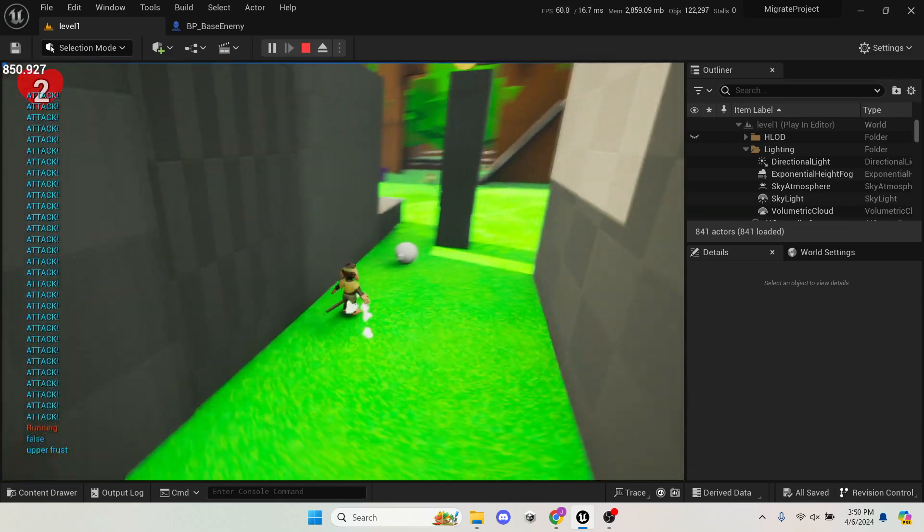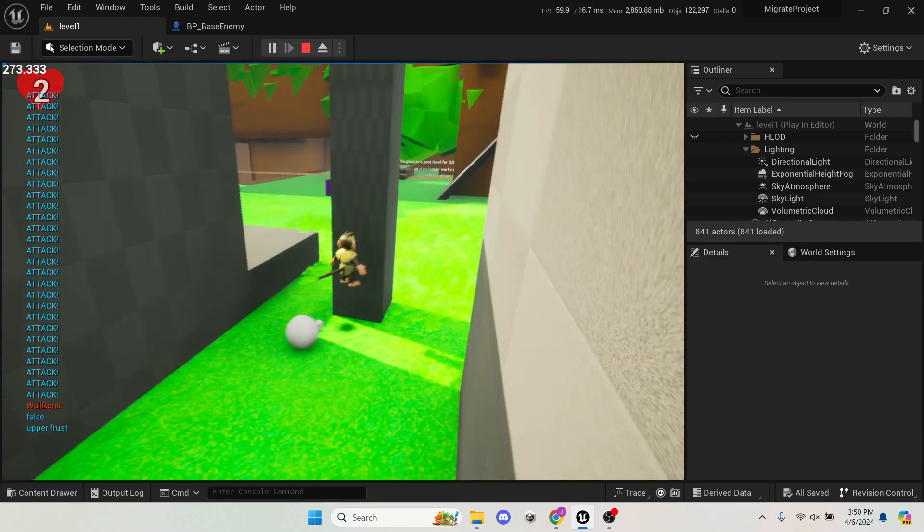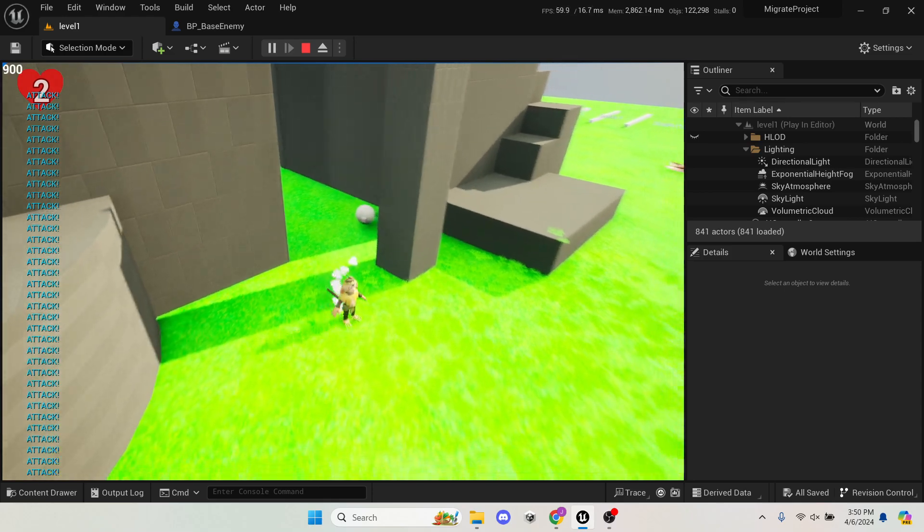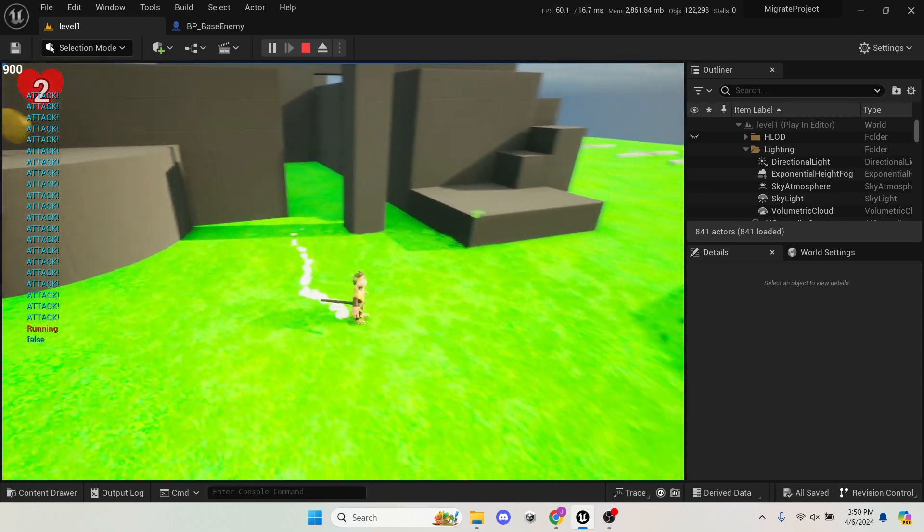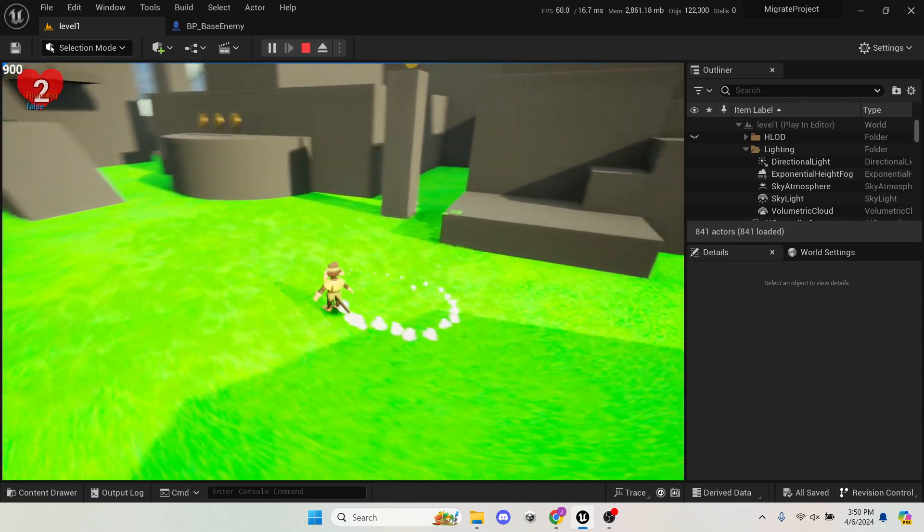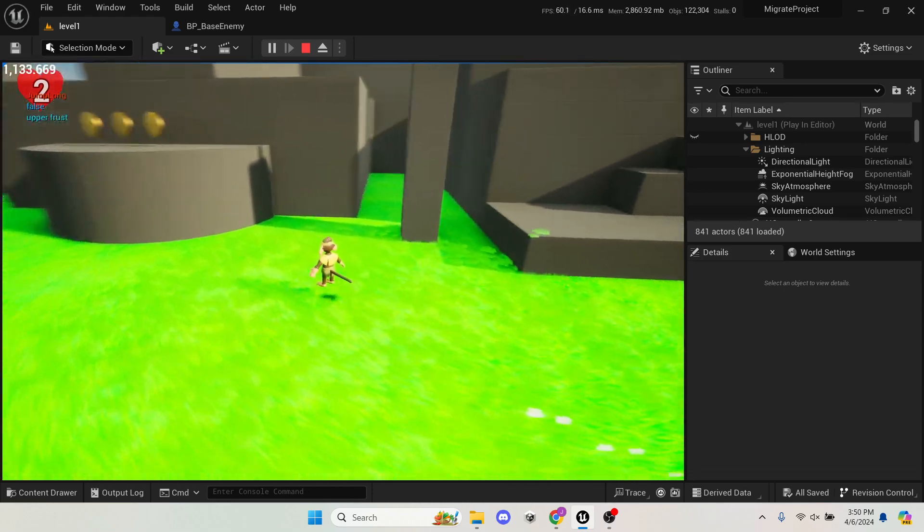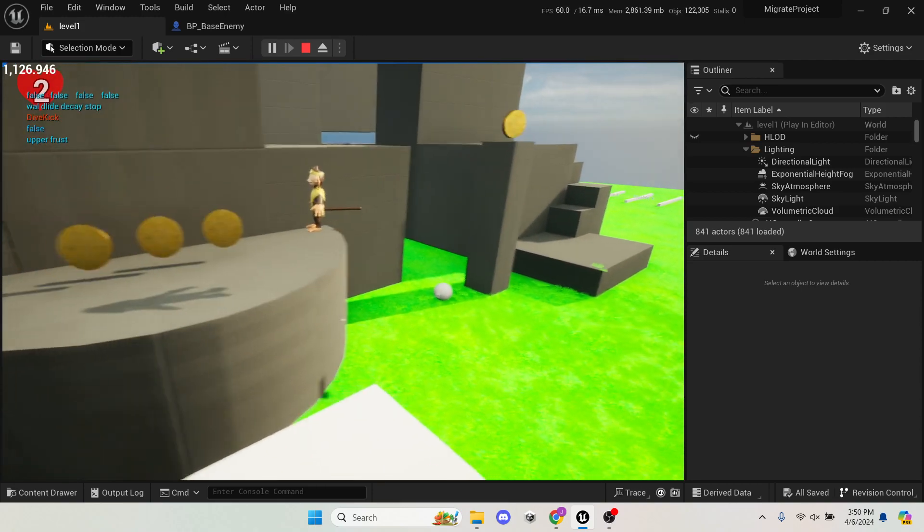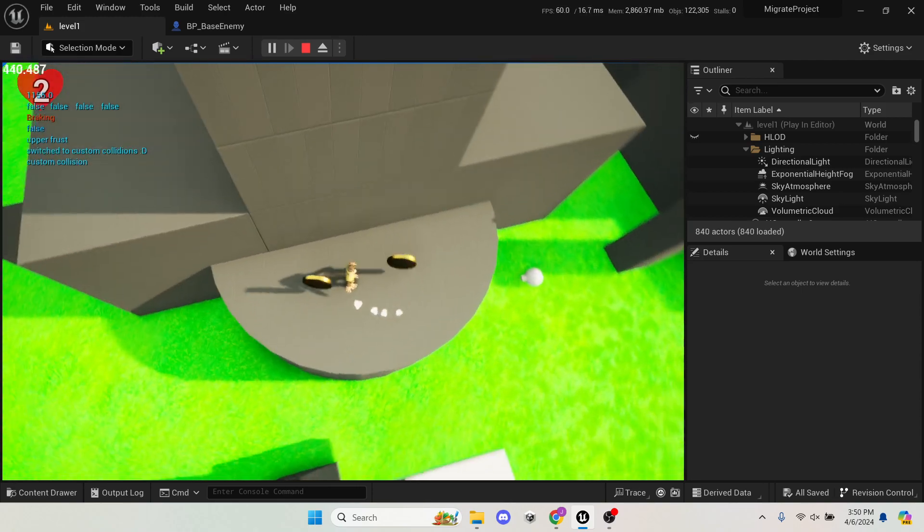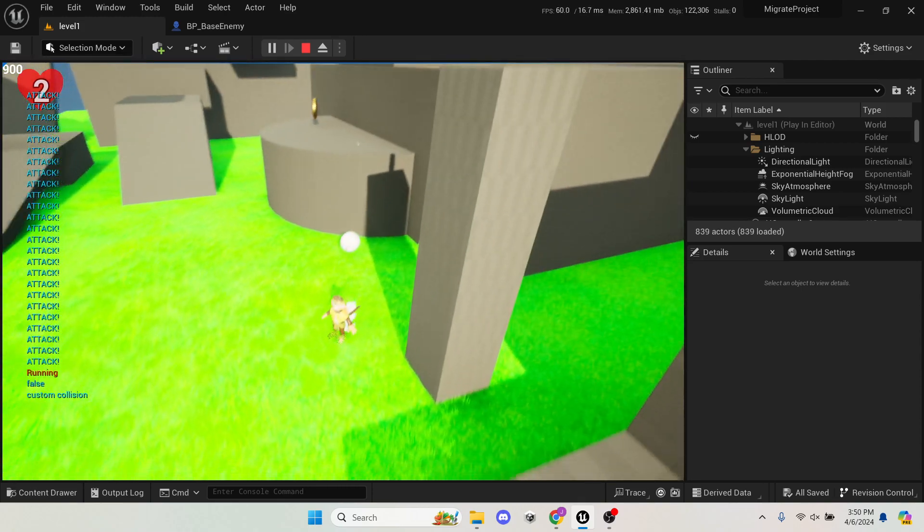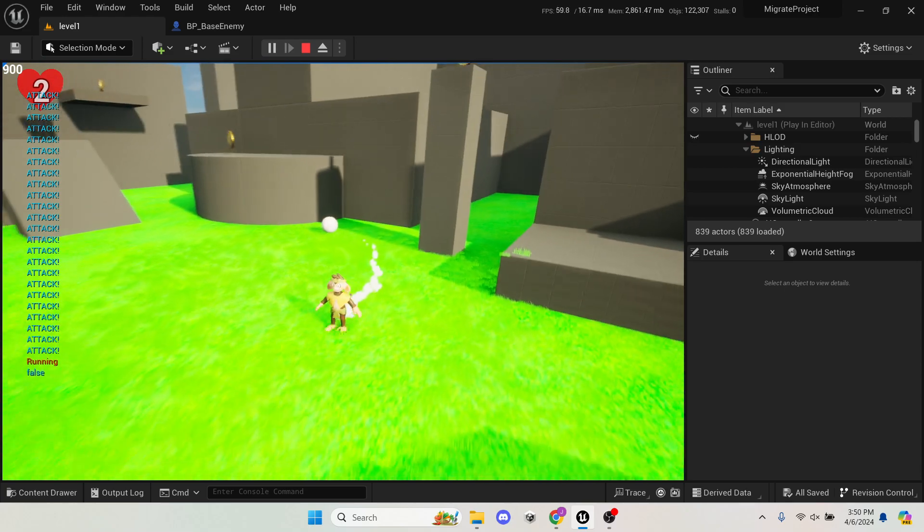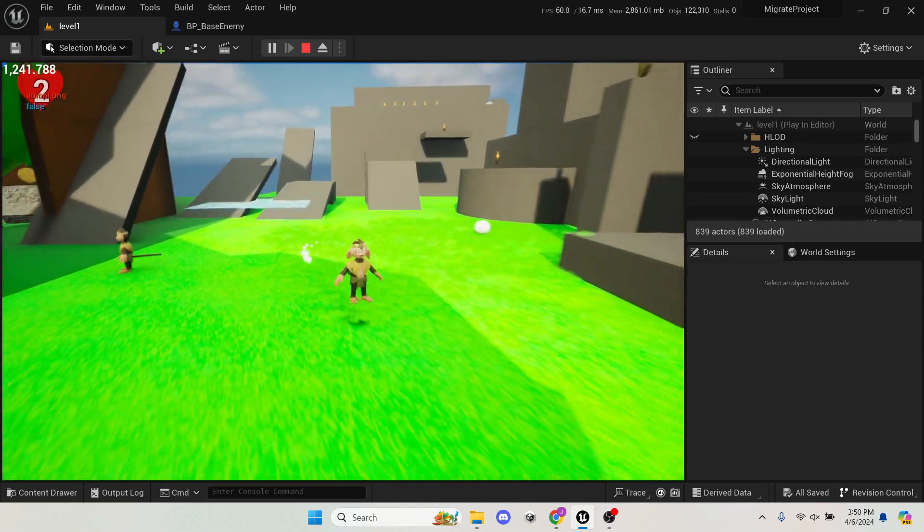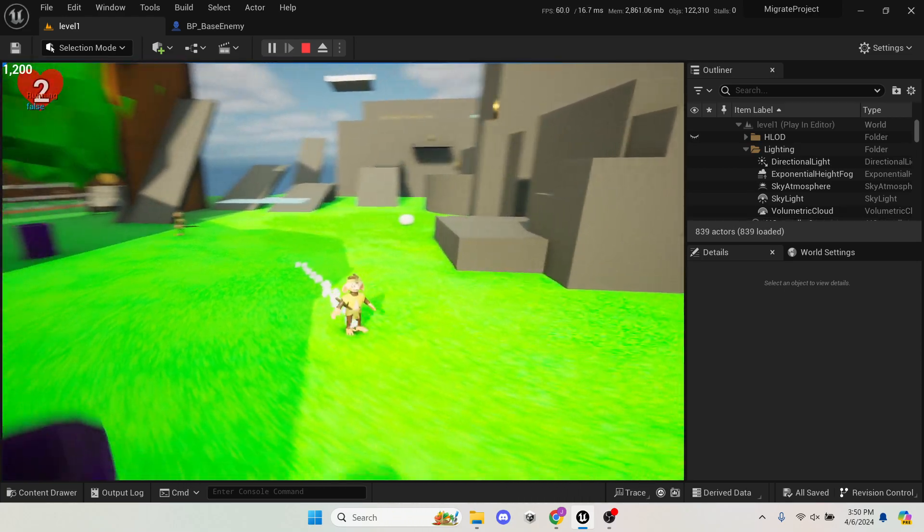Right now, I have it so that all of the accounting for the nav mesh happens after applying those movements, which definitely will need changed. But for a first little start here, I think this is pretty solid.